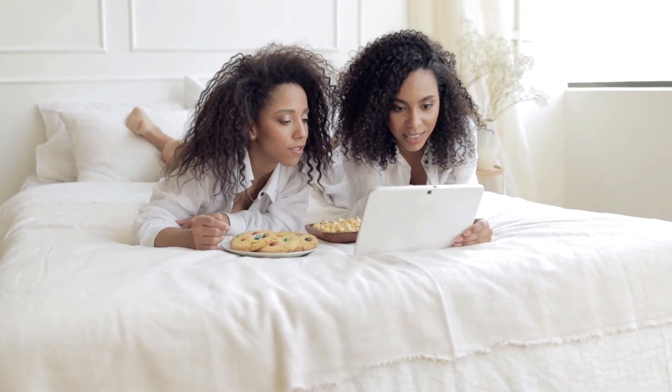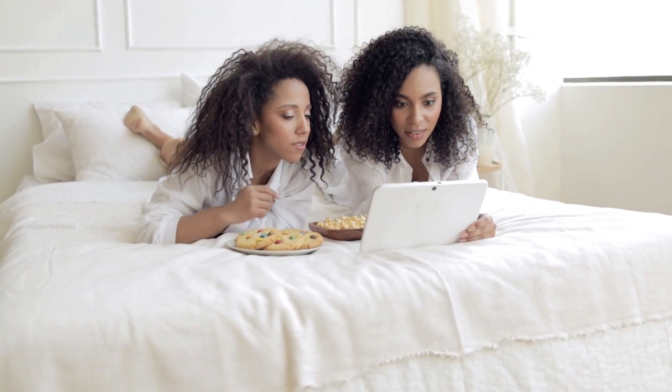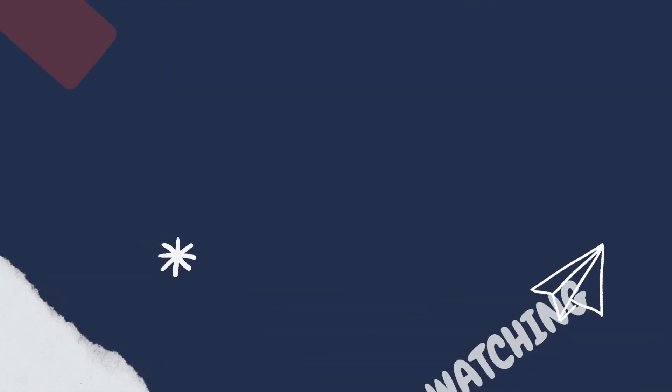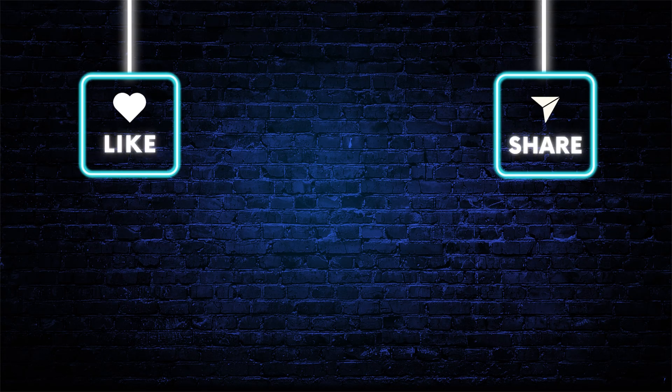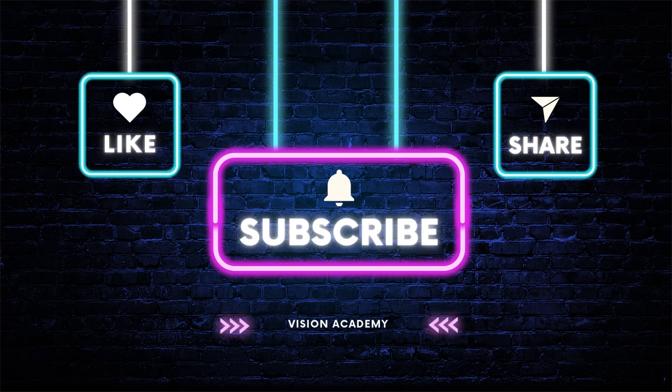Your AI-generated avatar video is ready. Thanks for watching this tutorial from Vision Academy. Don't forget to like, share, and subscribe for more AI tool tutorials. See you in the next video.